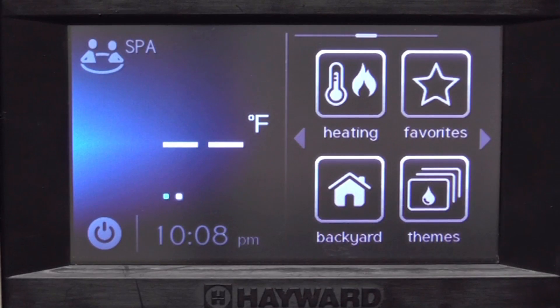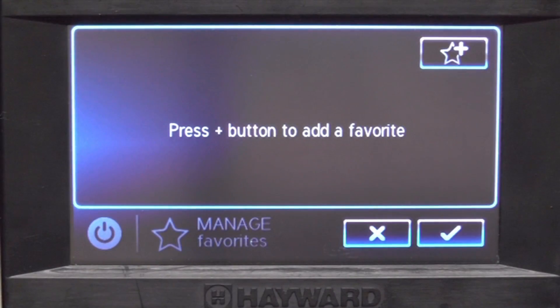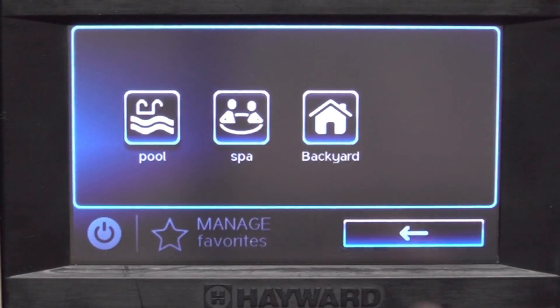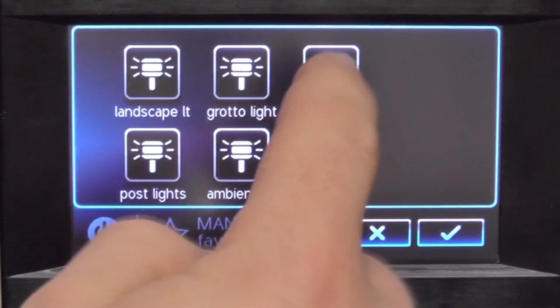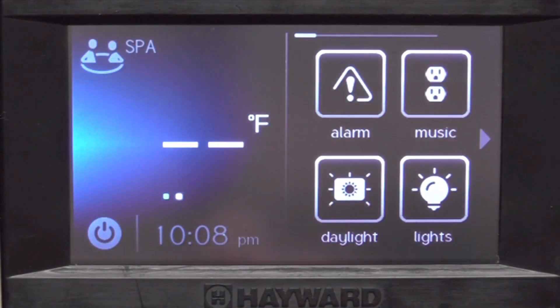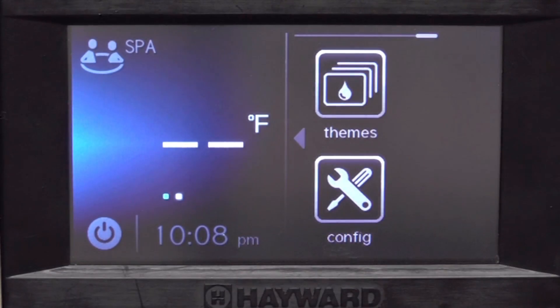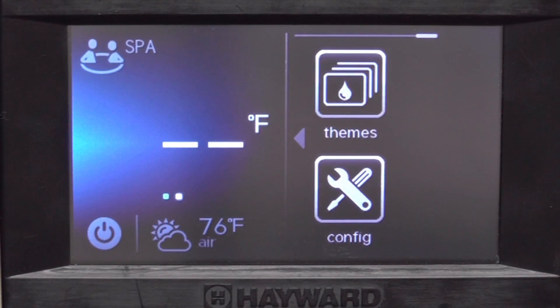Favorites and themes are where you would actually create a favorite icon. When you push the plus up here, it asks you what you want to make a favorite. You save it and it moves that feature into your favorites menu — that's covered in a different video. Also with themes, if you want to create a theme, you would push the theme icon.